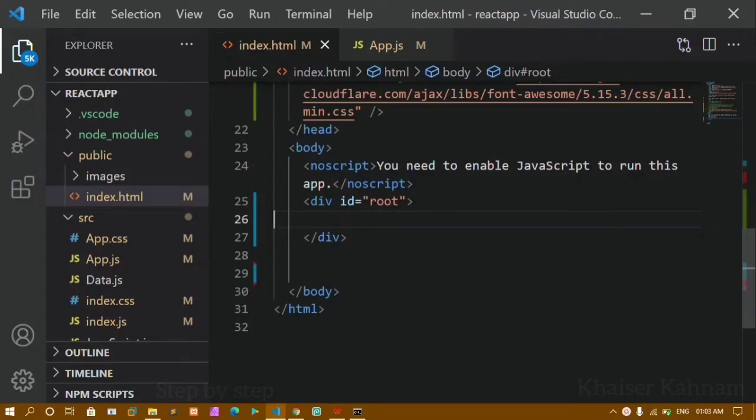Hello everyone, I am Khanam and this is my 30th video in the React series. In our previous video we saw how to add the React development tool in Chrome. Now in this video we will see how to use autocomplete for JSX elements.